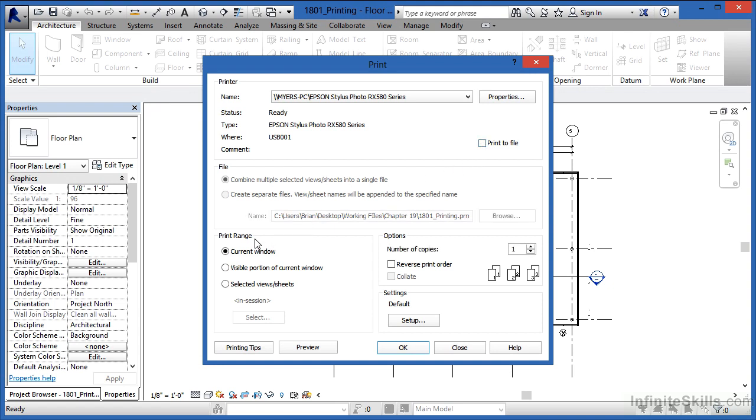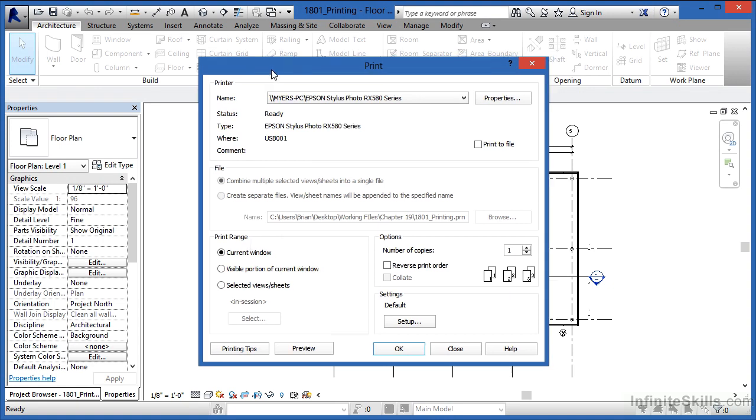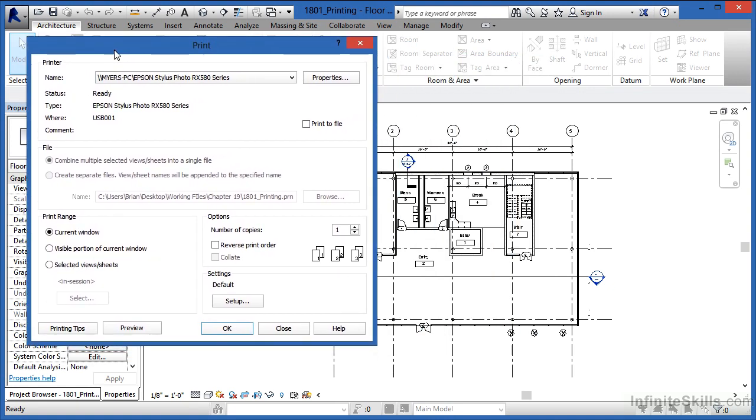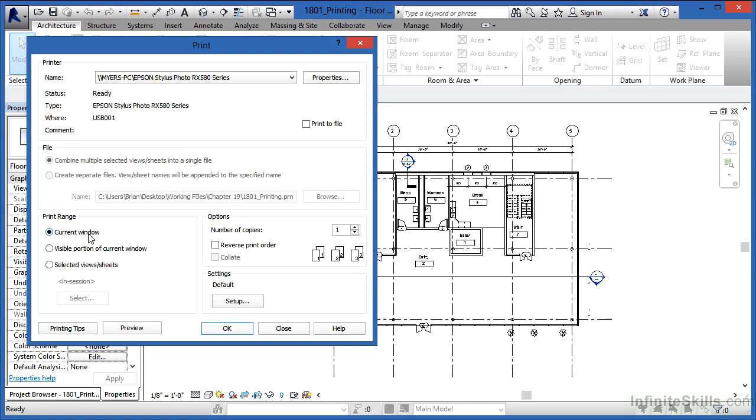The next option is called print range, and currently it says current window. Now current window means it will print everything inside of the current window. Stay right here in this dialog box. Don't click on close like what I'm about to do. I want to show you what the difference is though between current and visible.